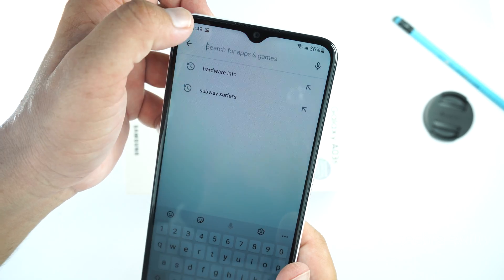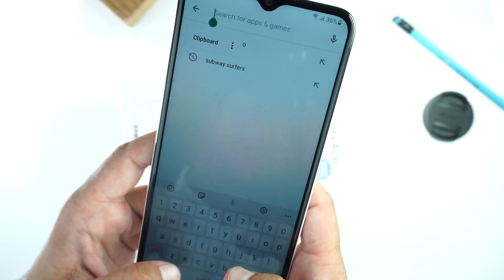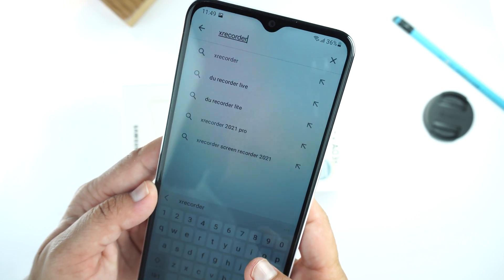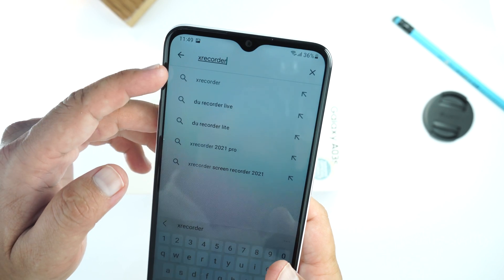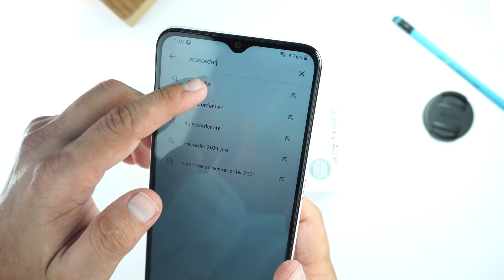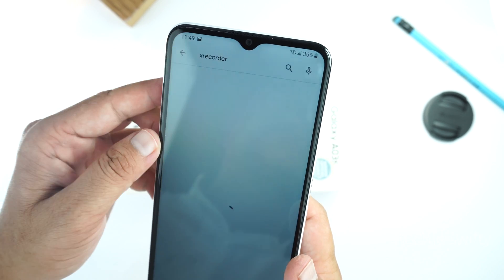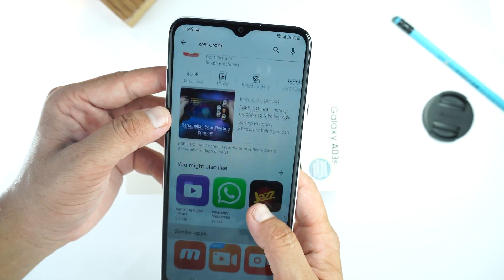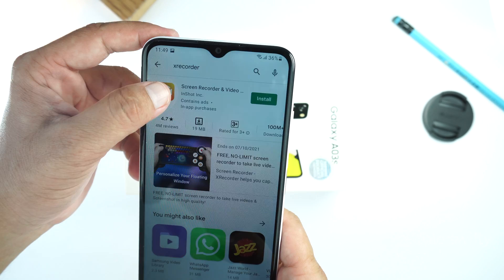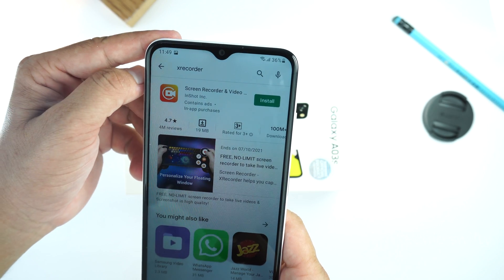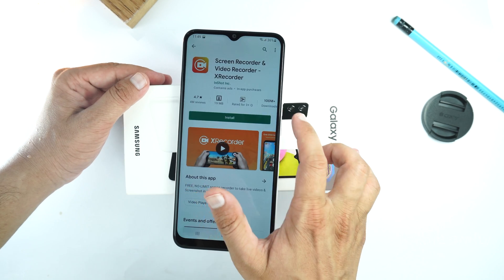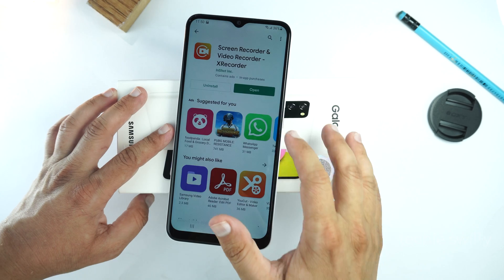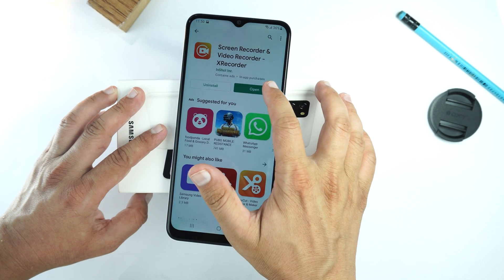I will give the name of this application in the description of this video. Search it and you will get a bunch of screen recorders. But I suggest you use X-Recorder from InShot. Open it, install it, and after installing, open the application.